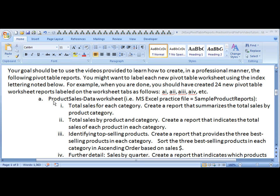As you can see, this first pivot table report will be using the product sales data worksheet. And your goal should be to create a report that indicates the total sales for each category.